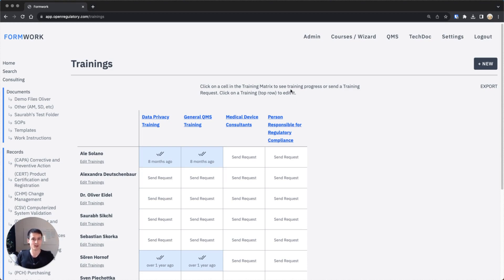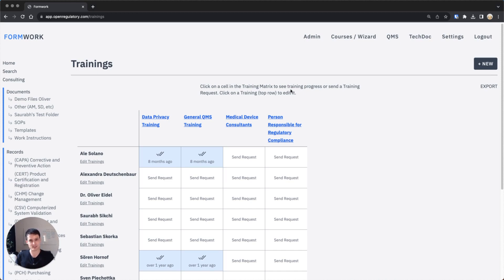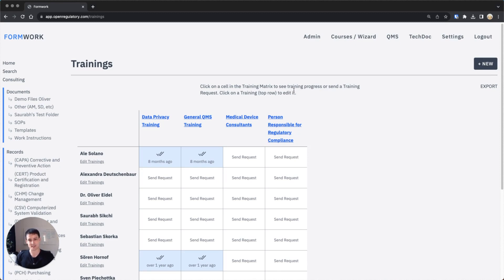And Formwork automates all of this away. In my personal opinion, this is one of the biggest automations we have in Formwork right now which saves you probably on a percentage number the most time, because now the training process maybe only takes like 10% of its original time, so you save 90% of your time.